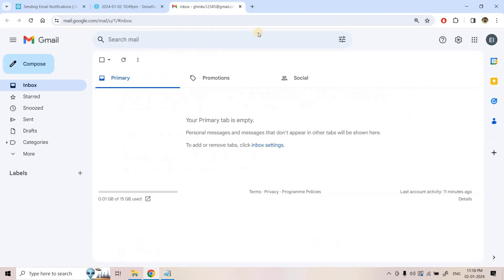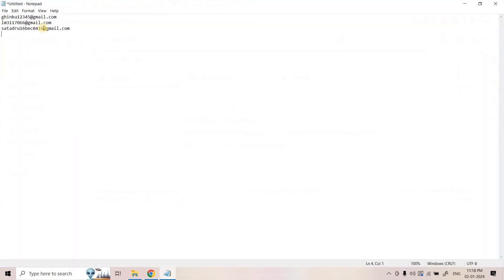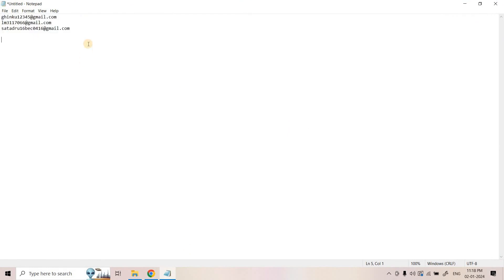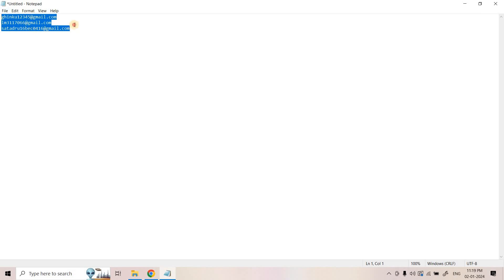As a first step in this demo, we will create a Google Group with three recipient email addresses. Some may have a Snowflake account, some may not. We will verify only that Google Group email address and then try to send email to the group to see whether it gets broadcasted to all the addresses.